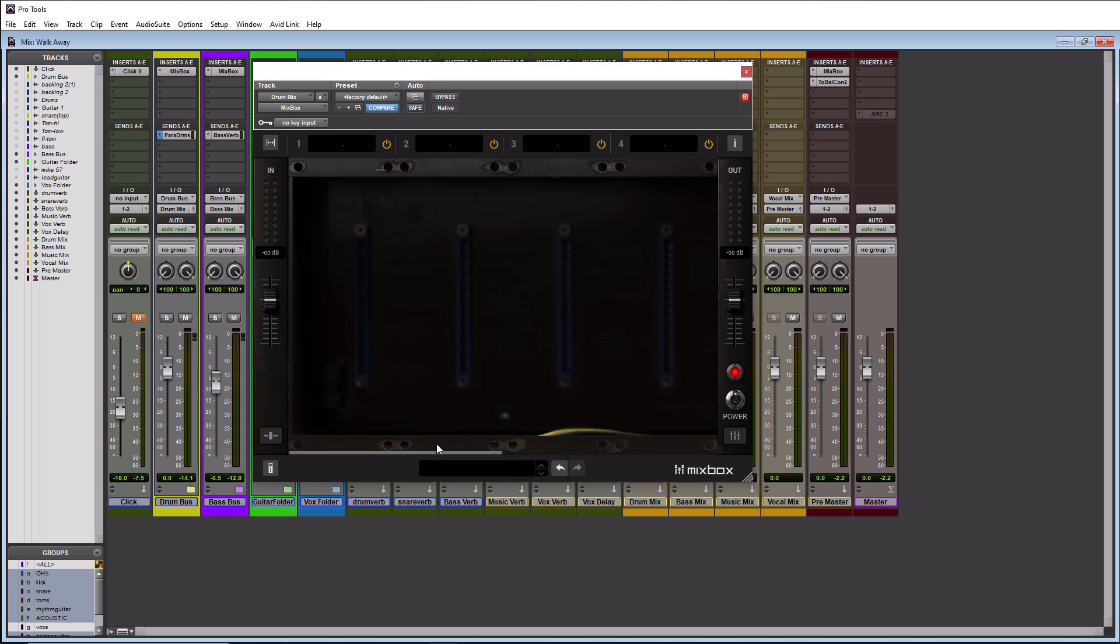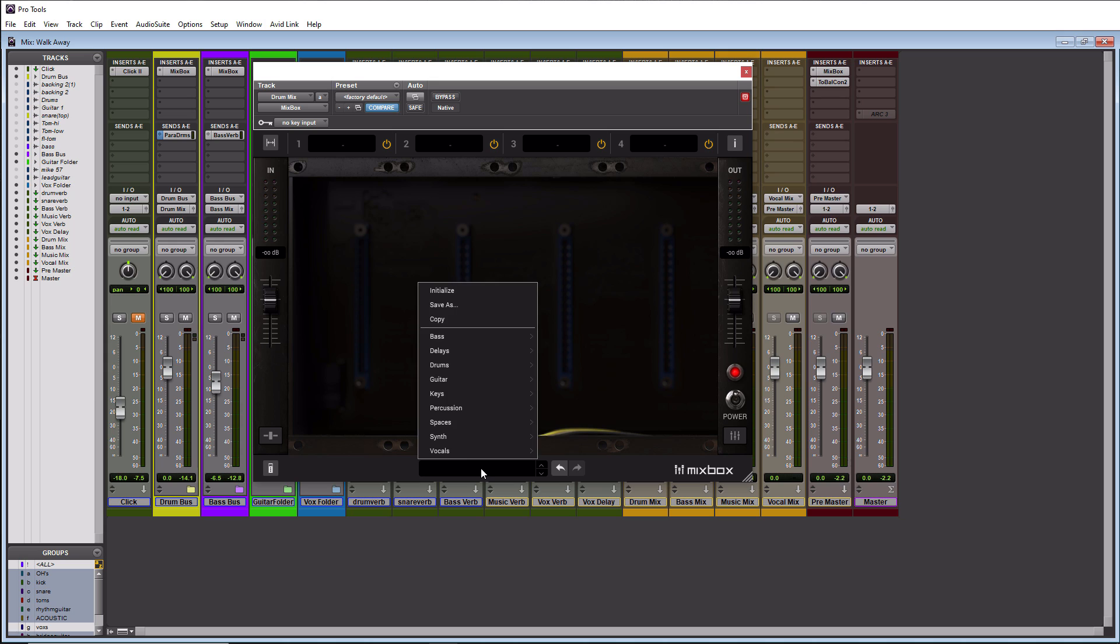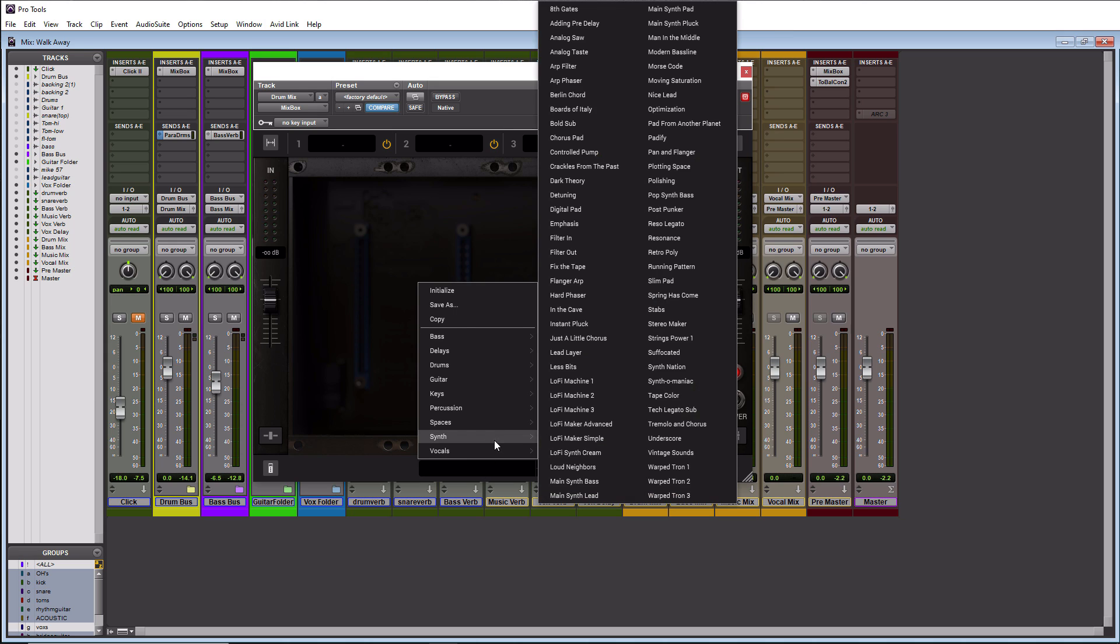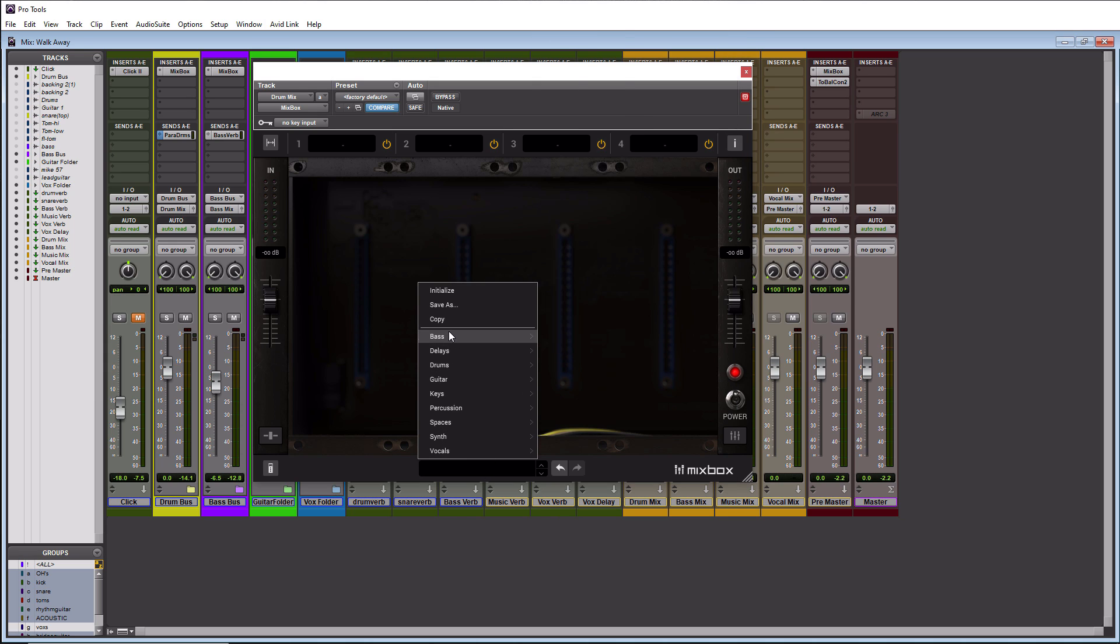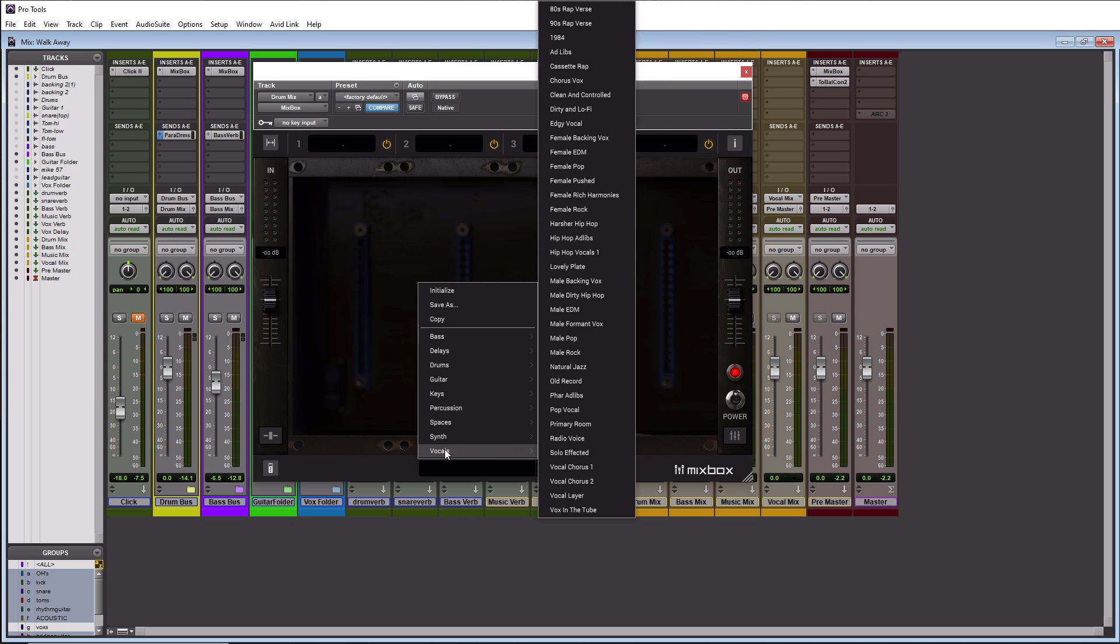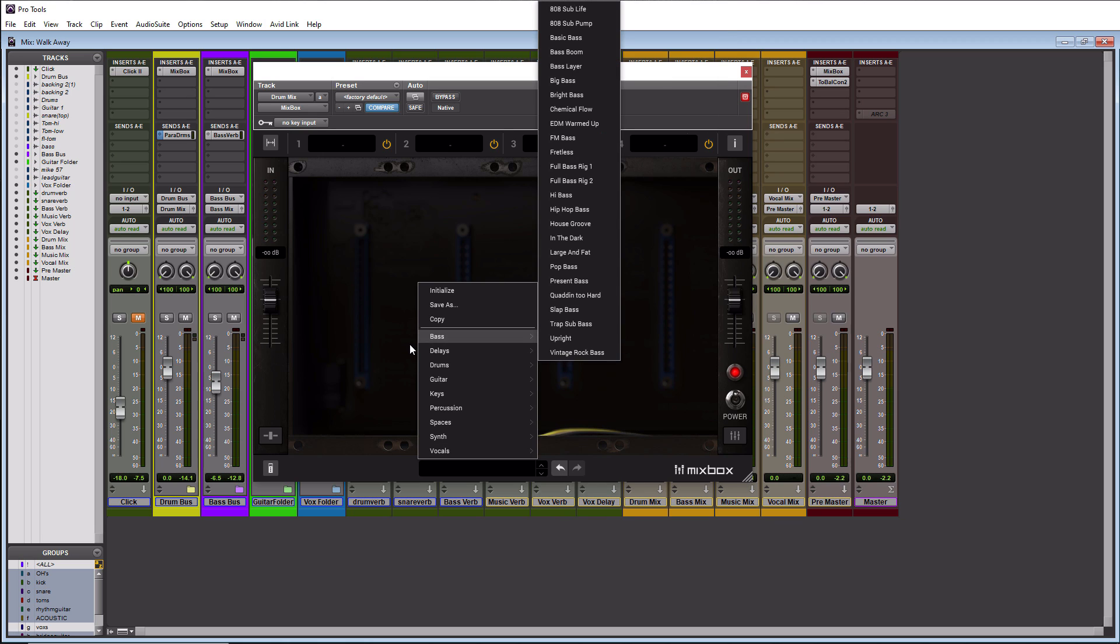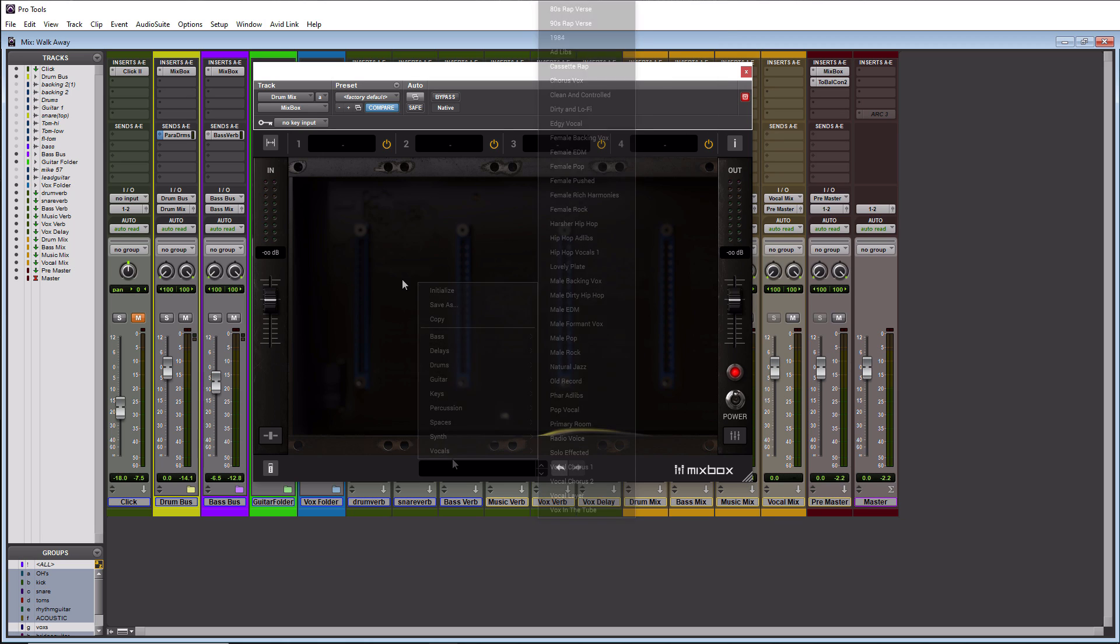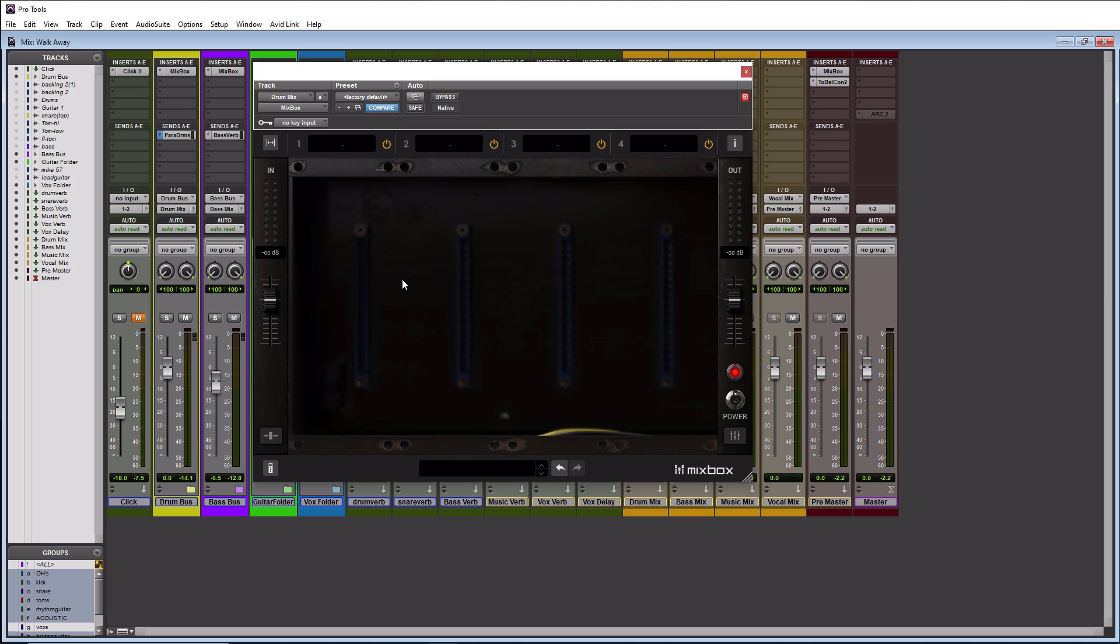In the middle down here you have your preset section and these are all the different categories of presets that you have. I think there's over 600 presets or something in here, it's pretty ridiculous. So it's broken down really well. Alright so that is everything in the main section of this plugin. So why don't we actually go into one of the slots and take a peek at all the different modules.